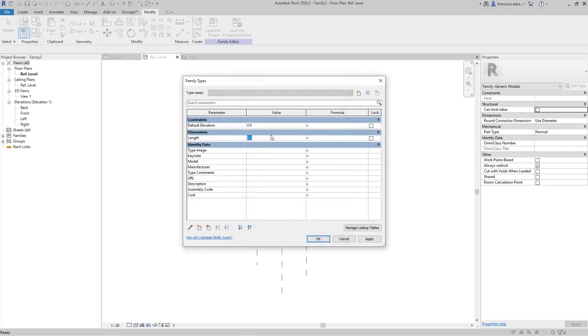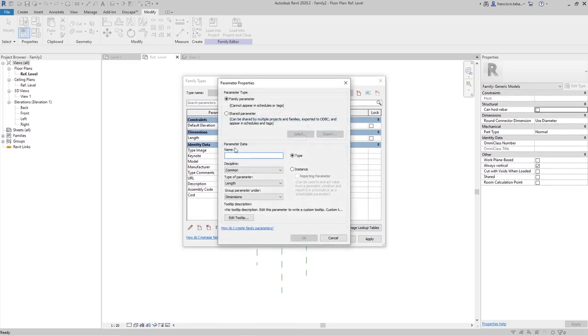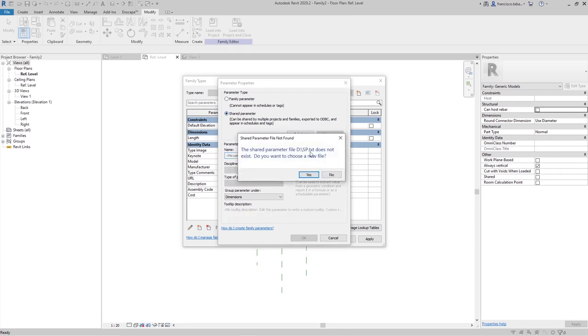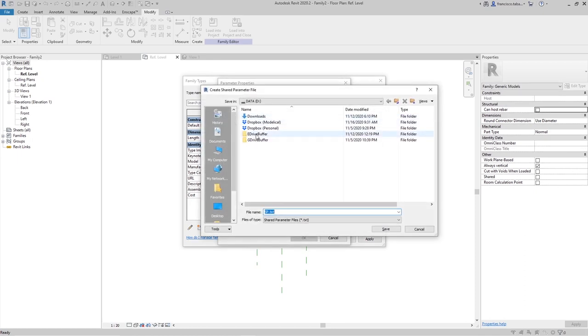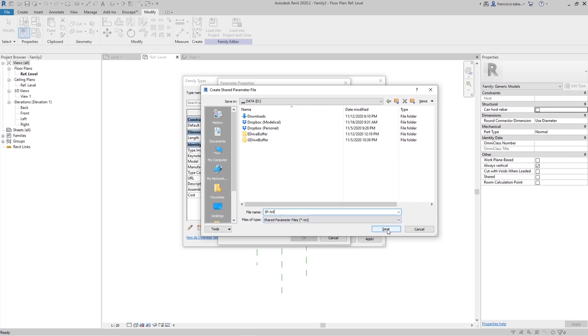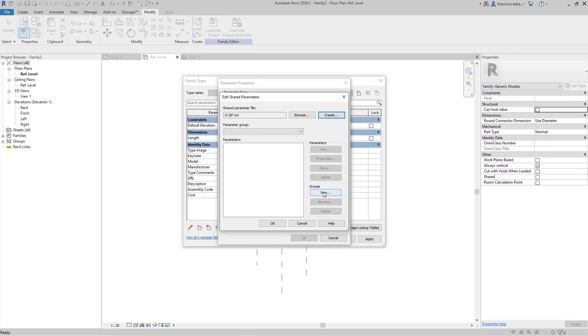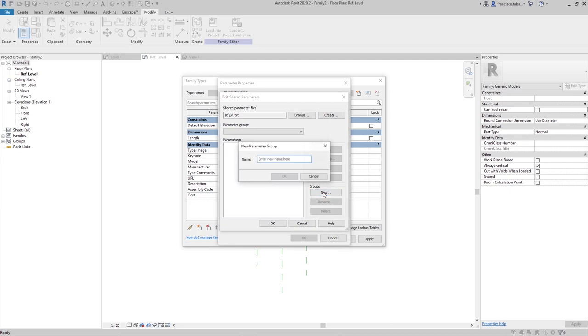Let's do it for instance 1500 and I'm going to do another one but instead of being a family parameter, I'm going to do it as a shared parameter. I have to create a new one, so I need a new shared parameter file. I'm going to create that one. Maybe here sp for shared parameters. It's just a new one. It's not going to be shared with anyone, so it's not an issue.